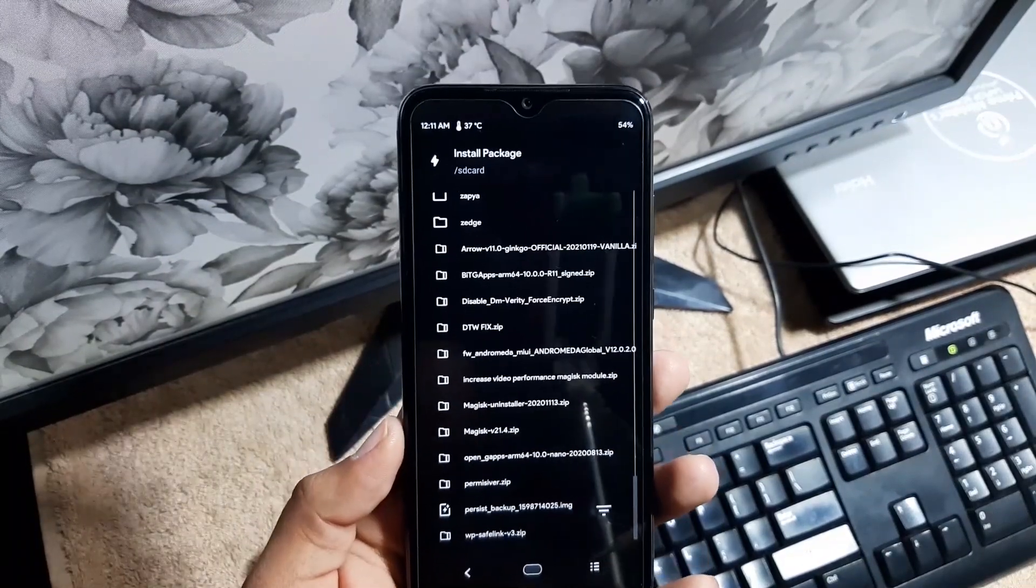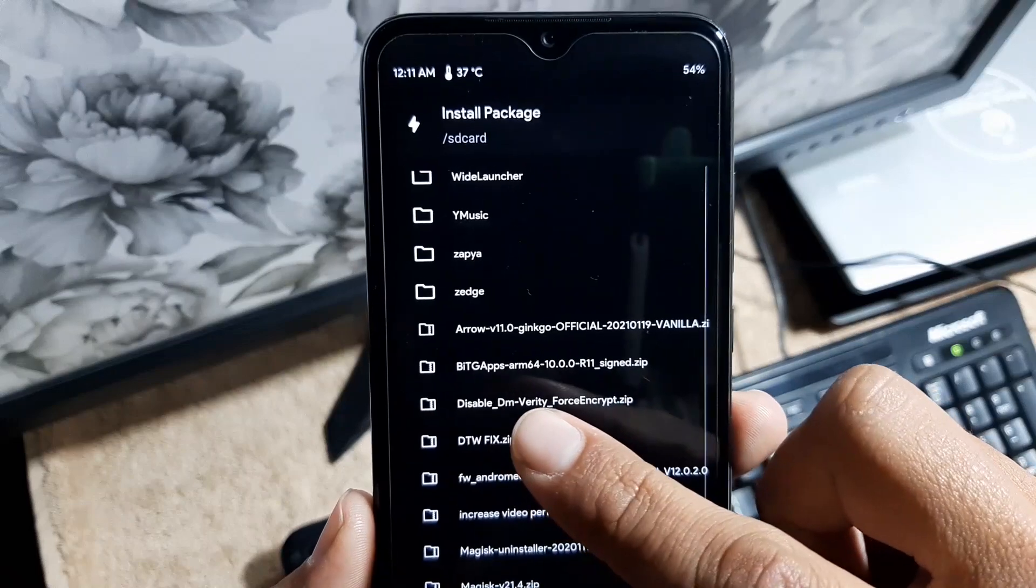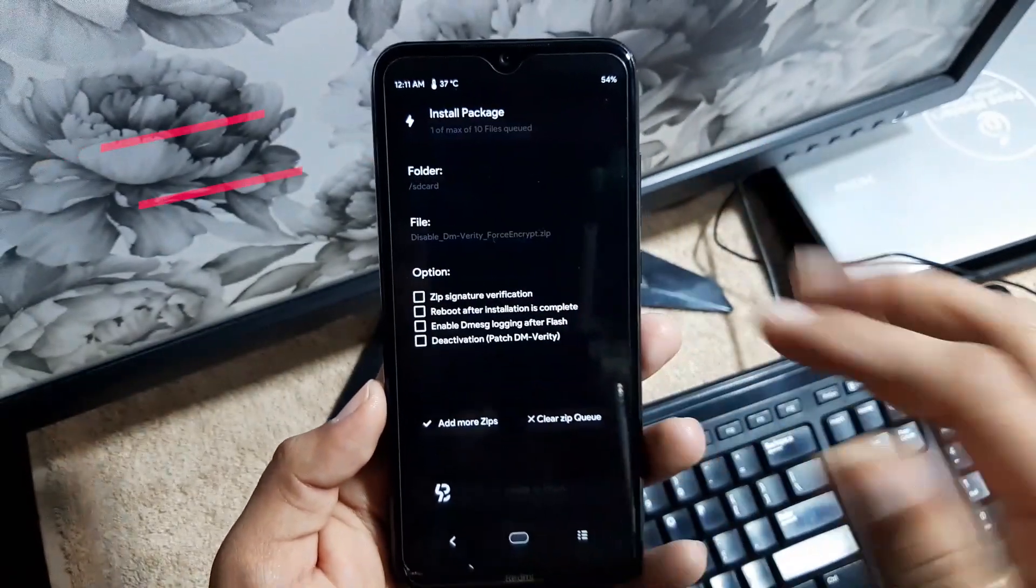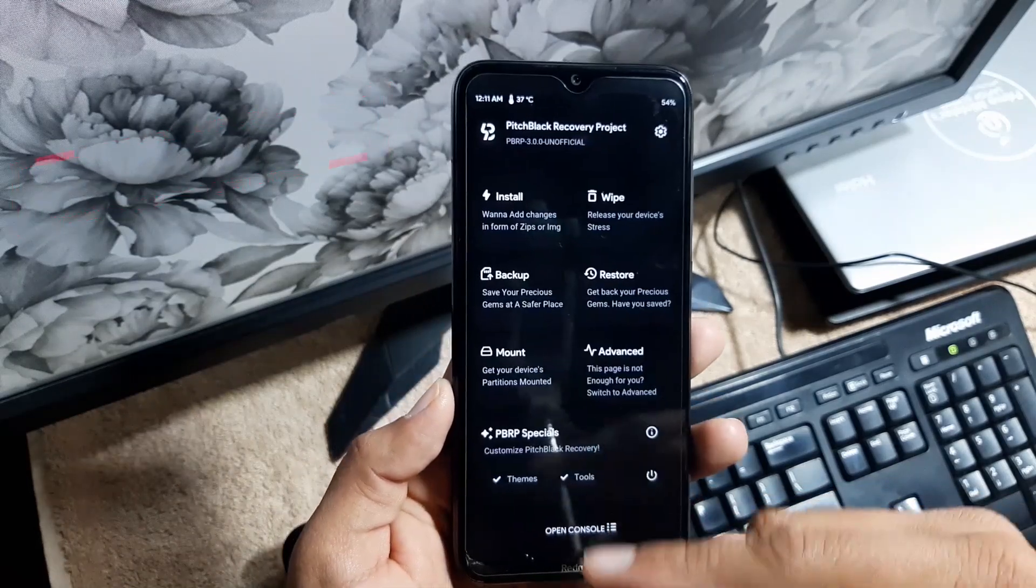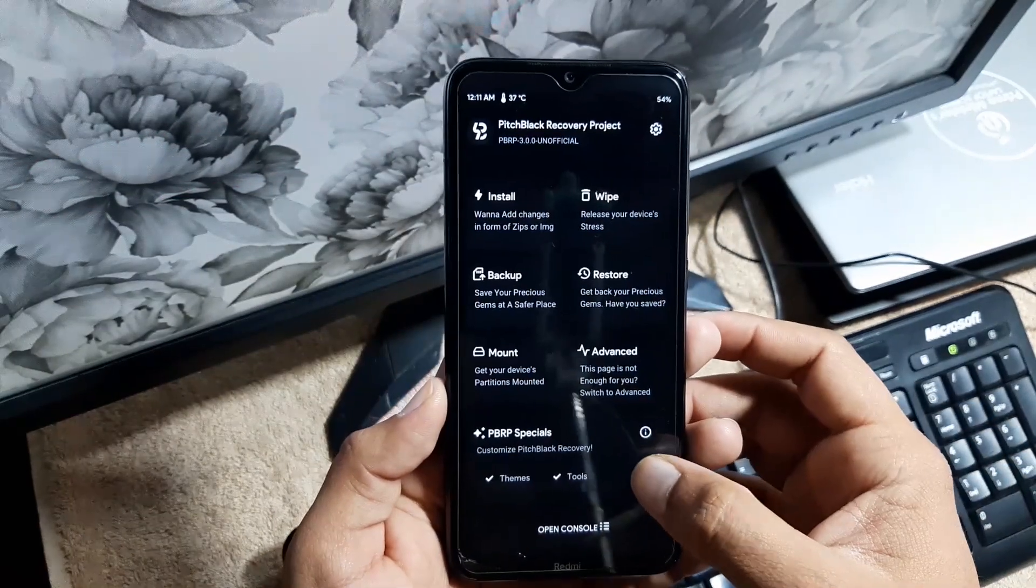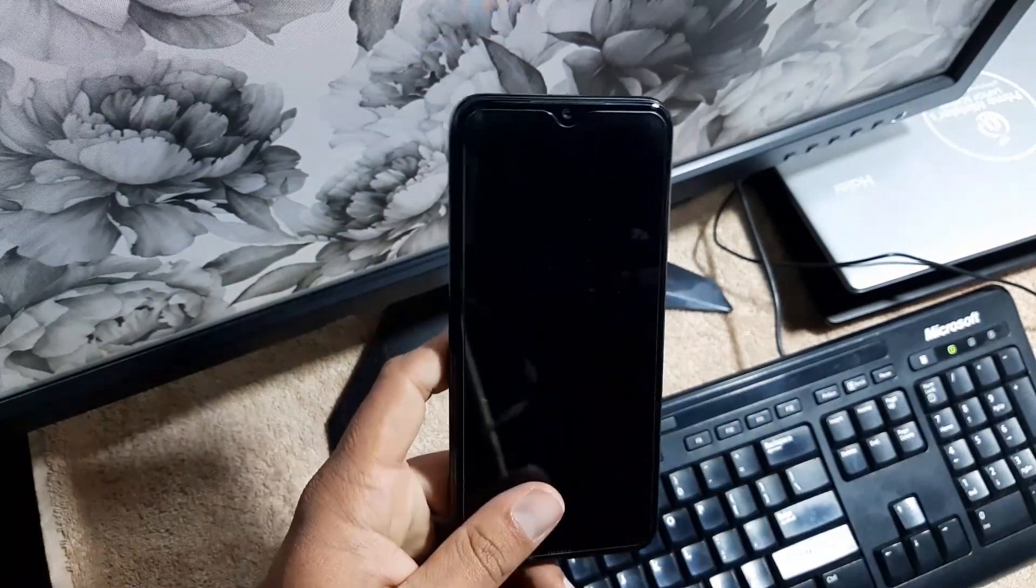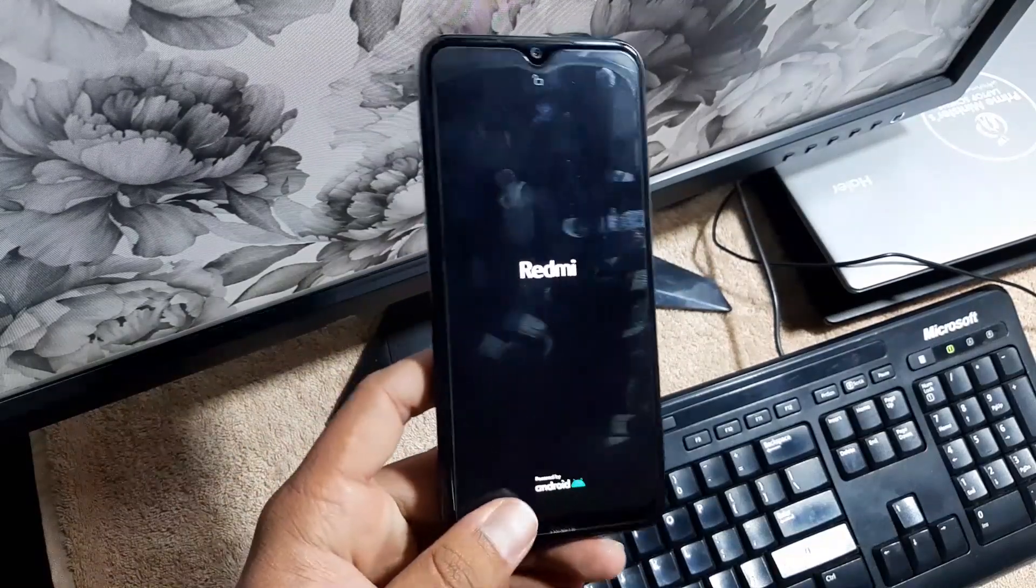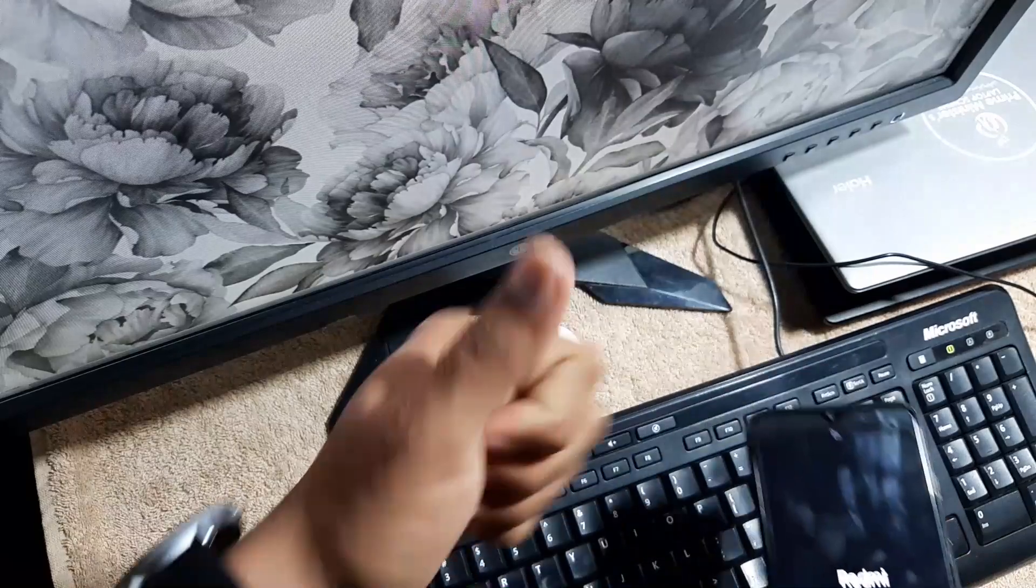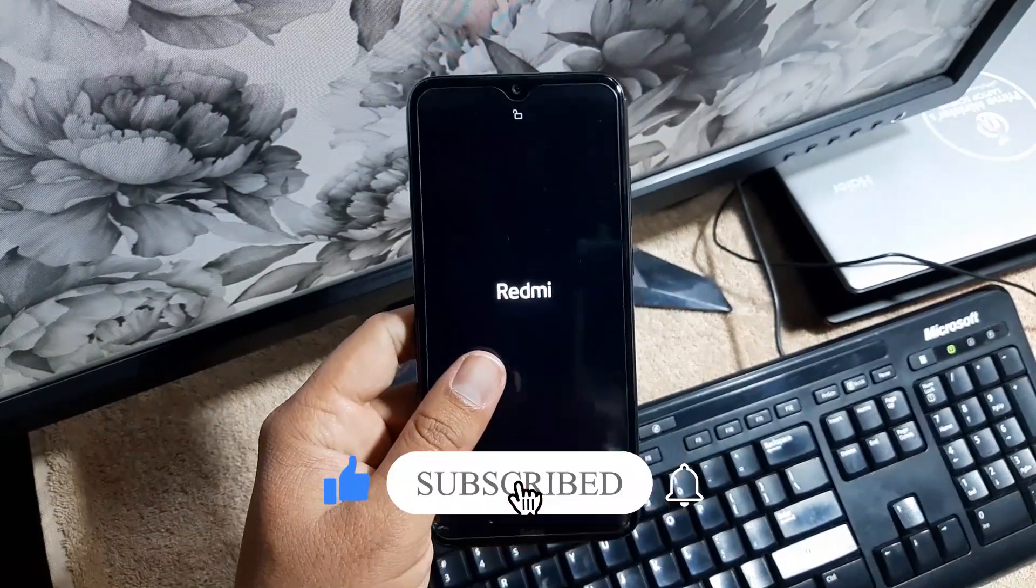If you downloaded the GApps build, then no need to flash the GApps. After flashing the ROM and GApps, must flash this disable dm-verity. You can download it from the description. Just install it and you can also install the Magisk if you want to root your ROM. After flashing these files, just reboot system and the ROM will be installed on your Redmi Note 8 and Note 8T. Hope you guys liked this video. If you really did, hit the like button and don't forget to subscribe to my channel. Keep supporting. Thanks for watching. Peace.